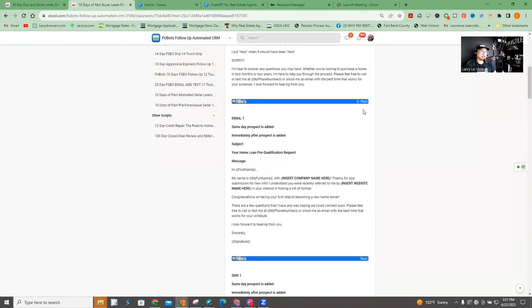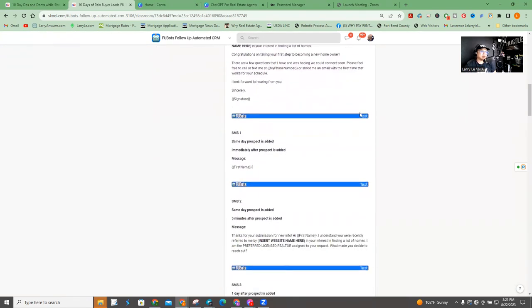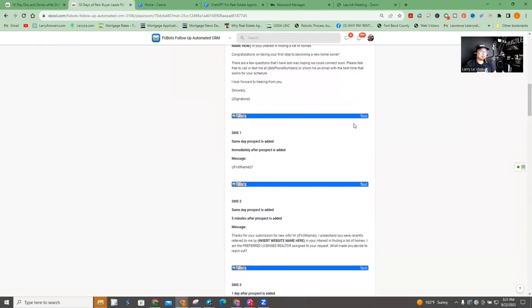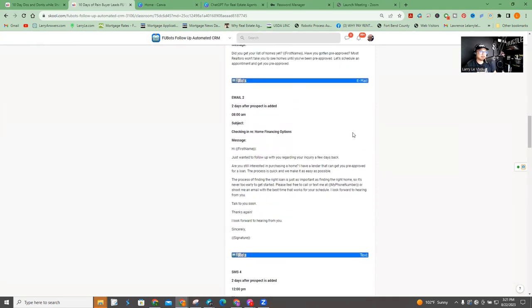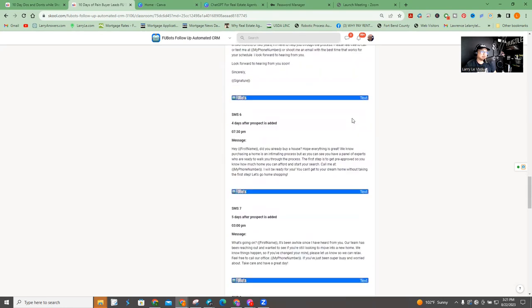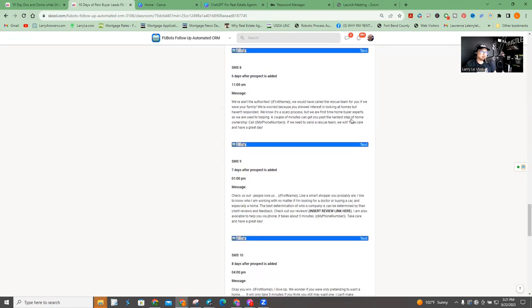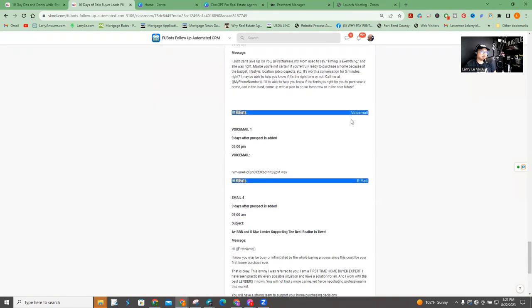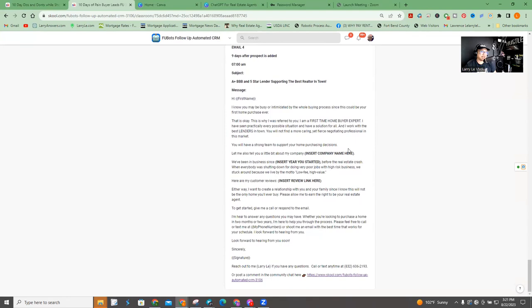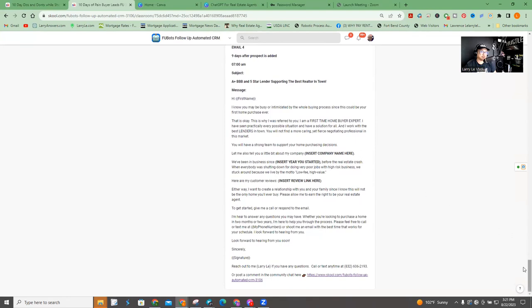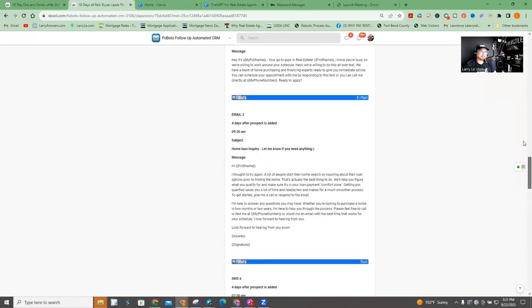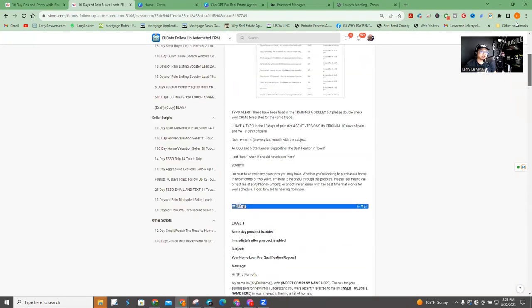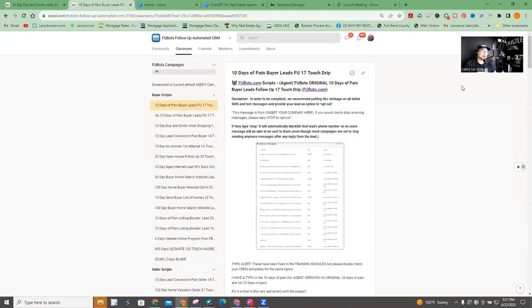So again, this is like what an email would look like. This is what a SMS or text would look like. If it's a ringless voicemail, it'll actually say ringless voicemail here. Right. And you literally can see the whole thing on one page. Okay. If you're using your mobile device, same thing. You just kind of scroll using your phone.